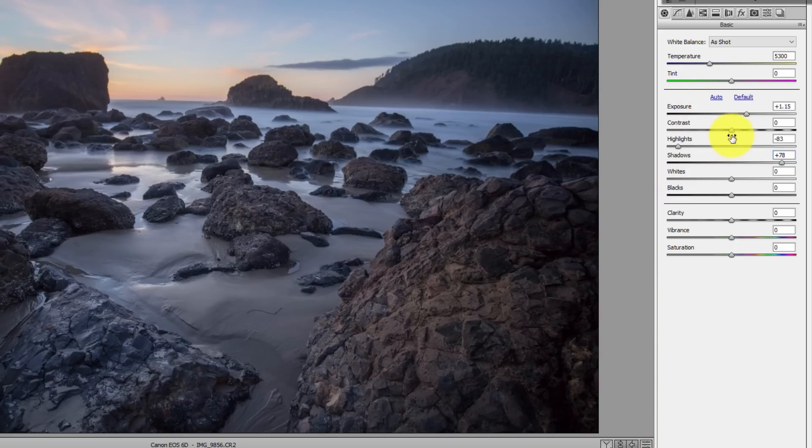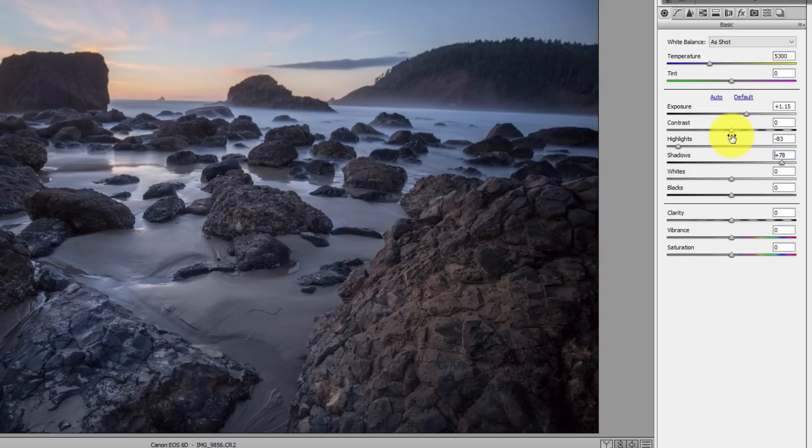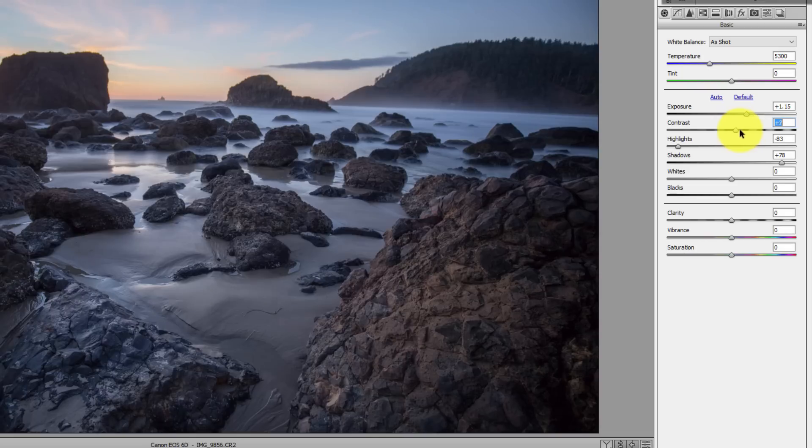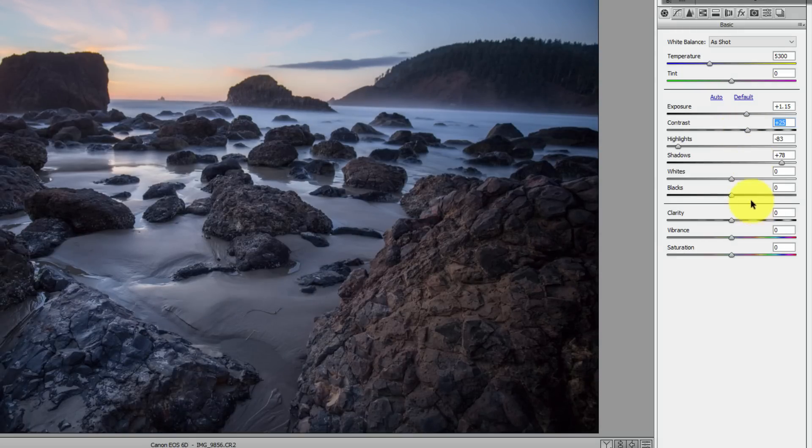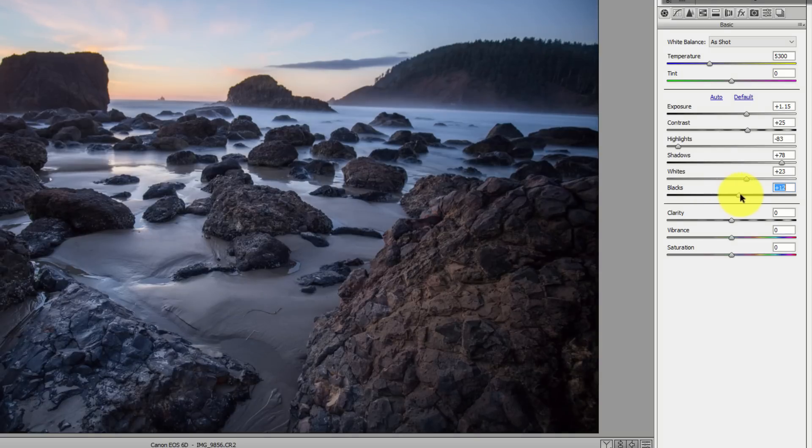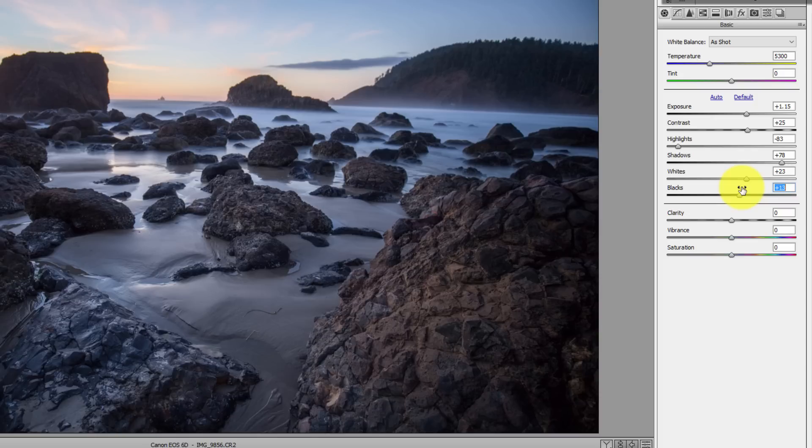Because when we drop those highlights down and bring those shadows up, what we're doing is we're really expanding out that dynamic range so far that we lose the contrast between those individual highlight and shadow areas. So what we need to do is just go into the contrast here and increase our contrast just a slight bit. I'm not going to take it too far, just enough to resurrect that information and bring it back. And now I'll take a look at my whites, maybe move those over because I do like how it's a little bit brighter back there. And then look at those blacks to maybe make the foreground a little bit brighter and more opened up.